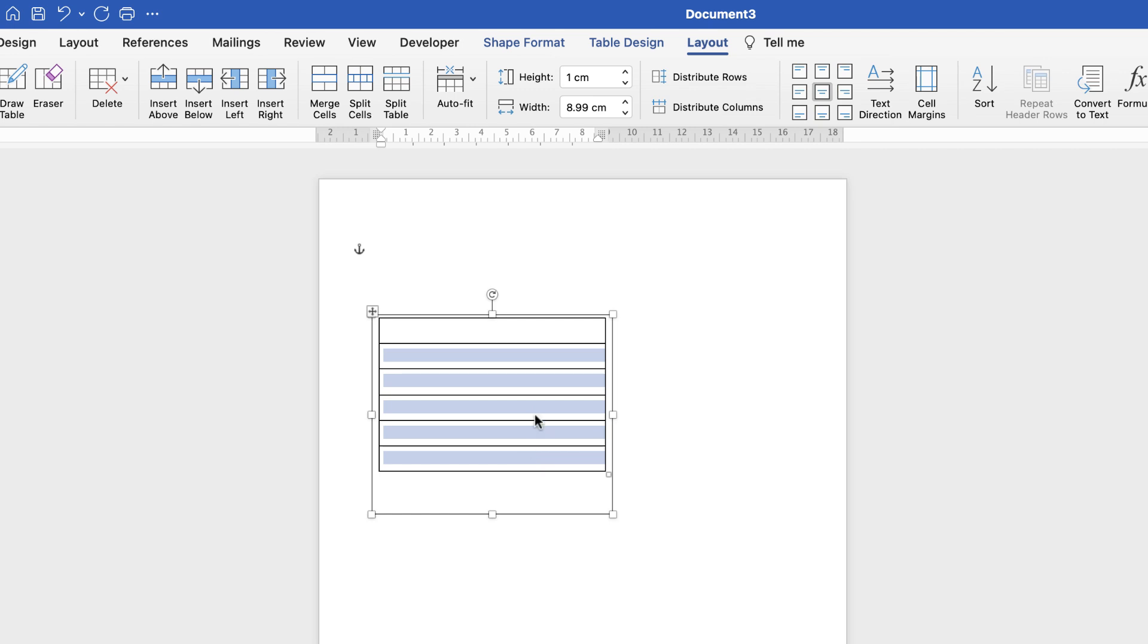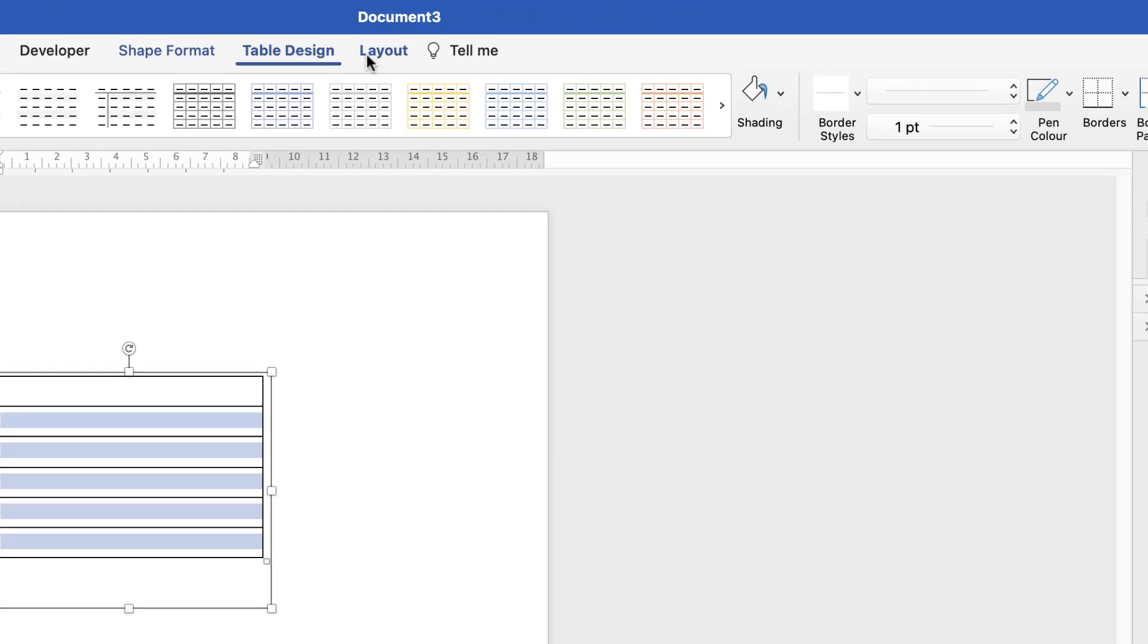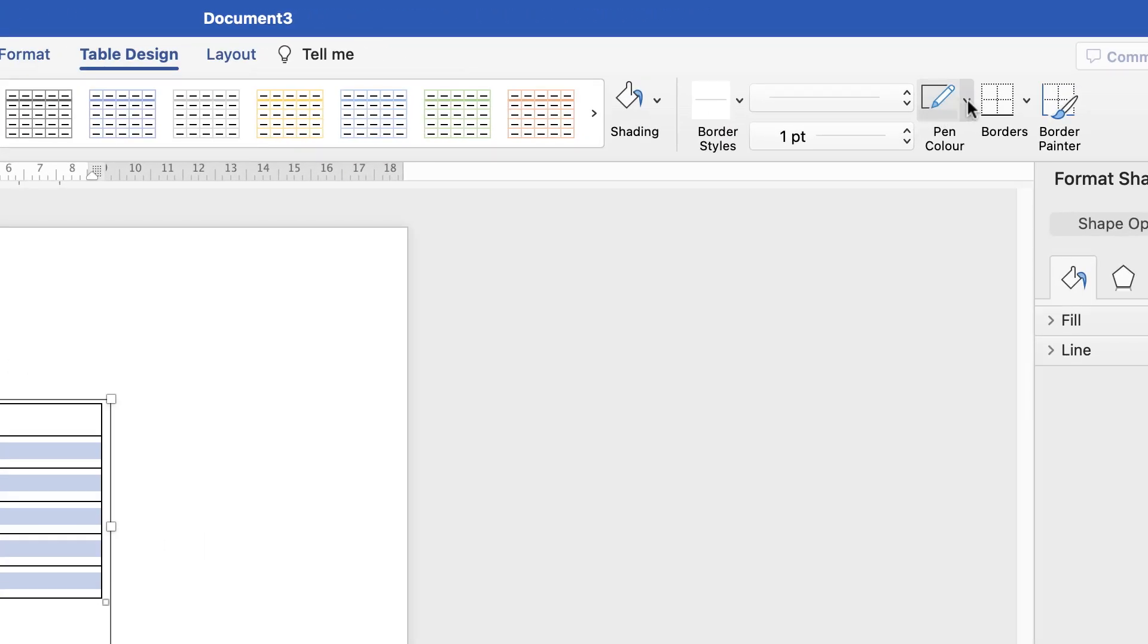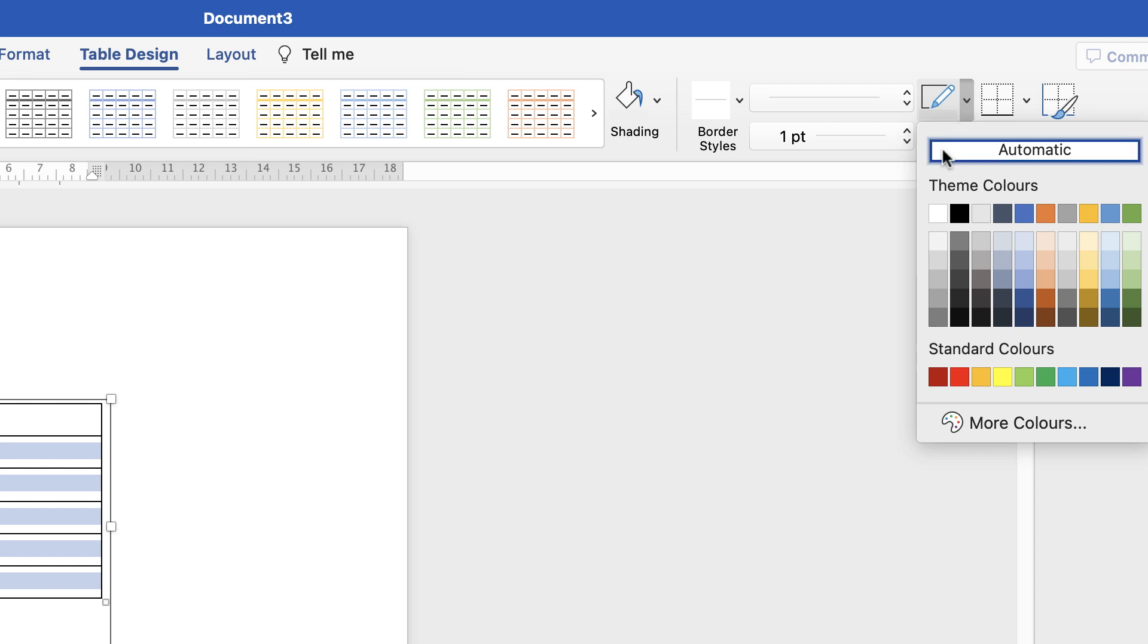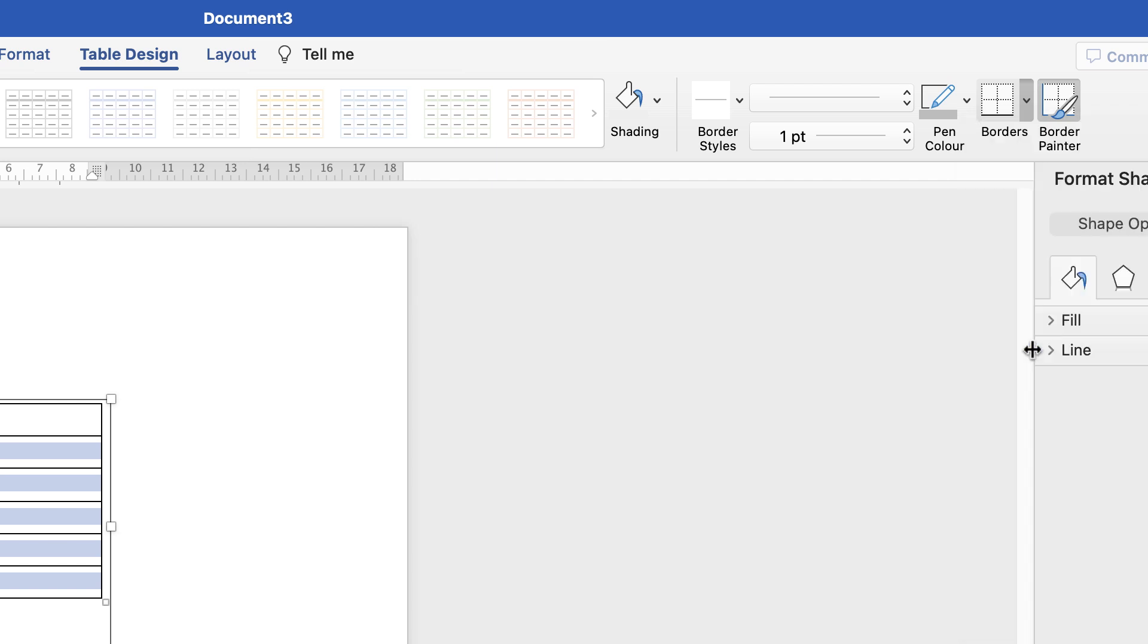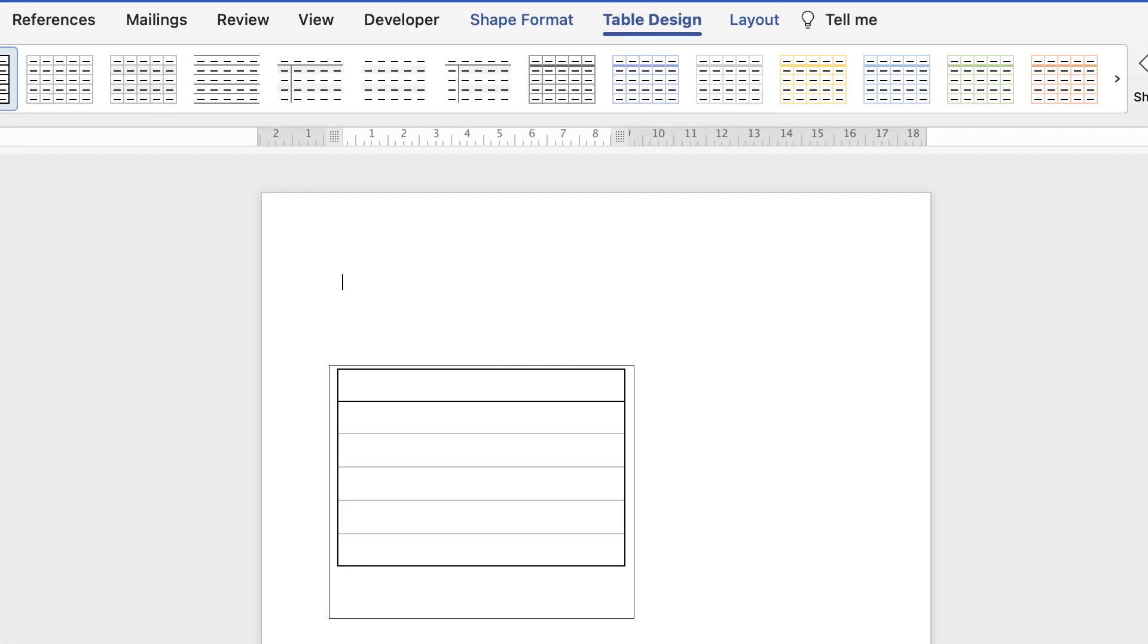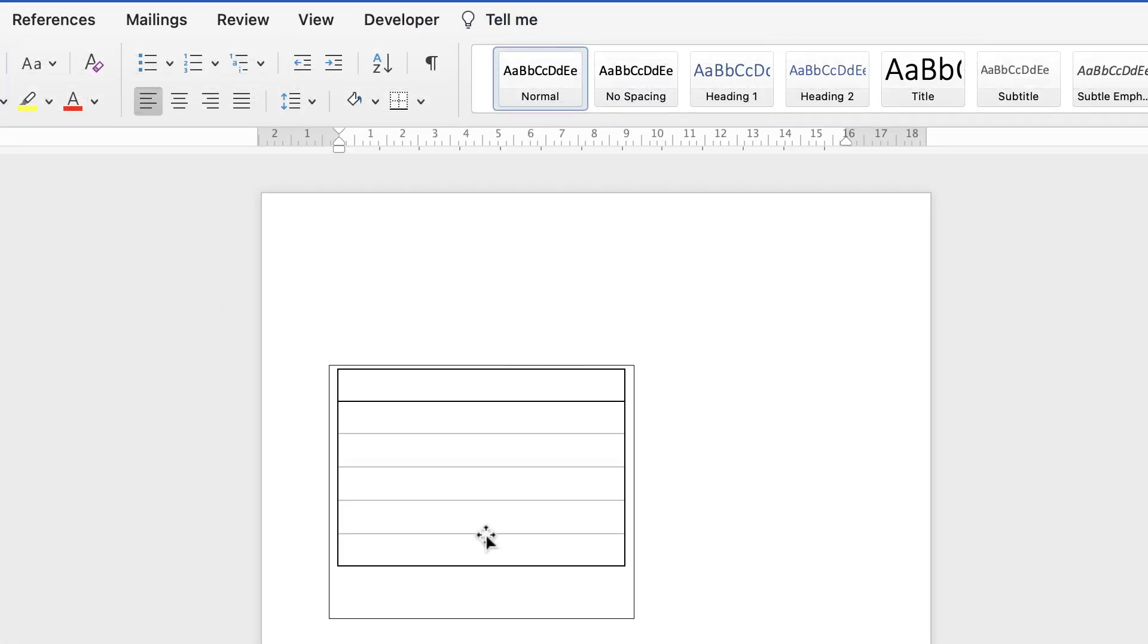Select them, go to table design, go over to pen colour and select a light grey, then go to borders and select inside borders and if I deselect everything you can see the inside borders are slightly lighter.